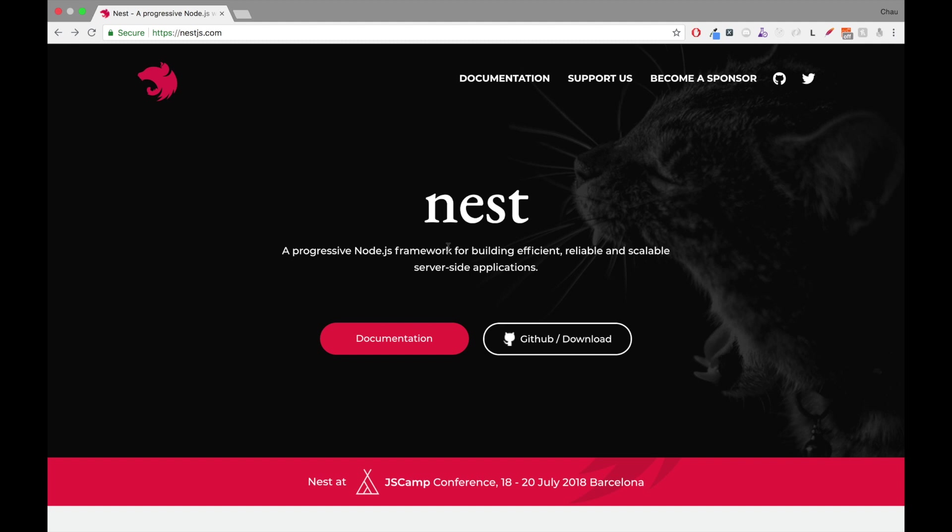So what is Nest? Nest is a progressive Node.js framework for building efficient, reliable, and scalable server-side applications such as web APIs, microservices, and MVC applications. The website is nestjs.com.